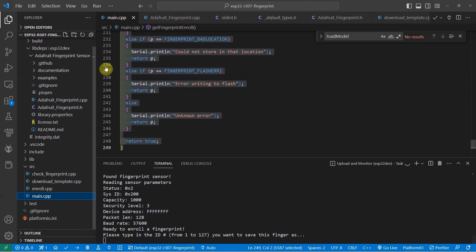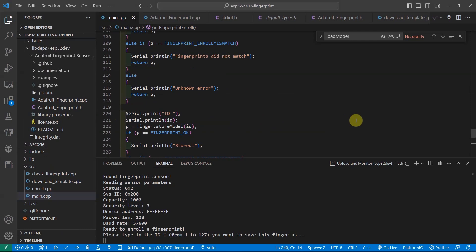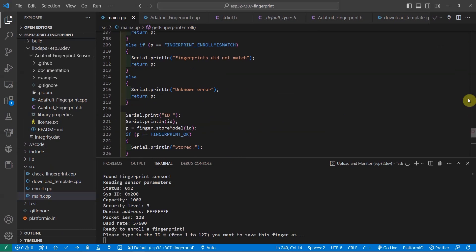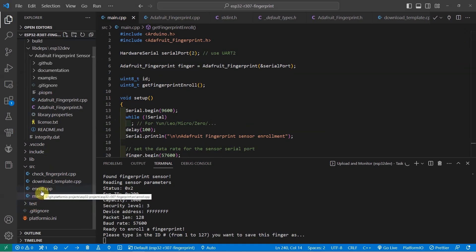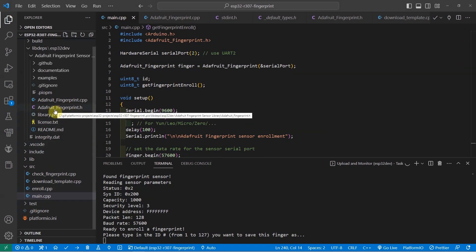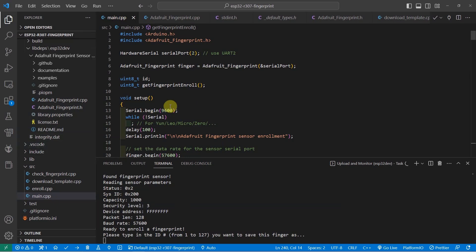I have here the program that we will use to communicate with our R307 sensor. For now, I have created three functionality, which I have just copied from the library. By the way, I'm using the Adafruit fingerprint sensor library in communicating with this particular component. And you can use also the Arduino IDE in running this code, but for my case, I'm just using the PlatformIO IDE extension of Visual Studio Code.